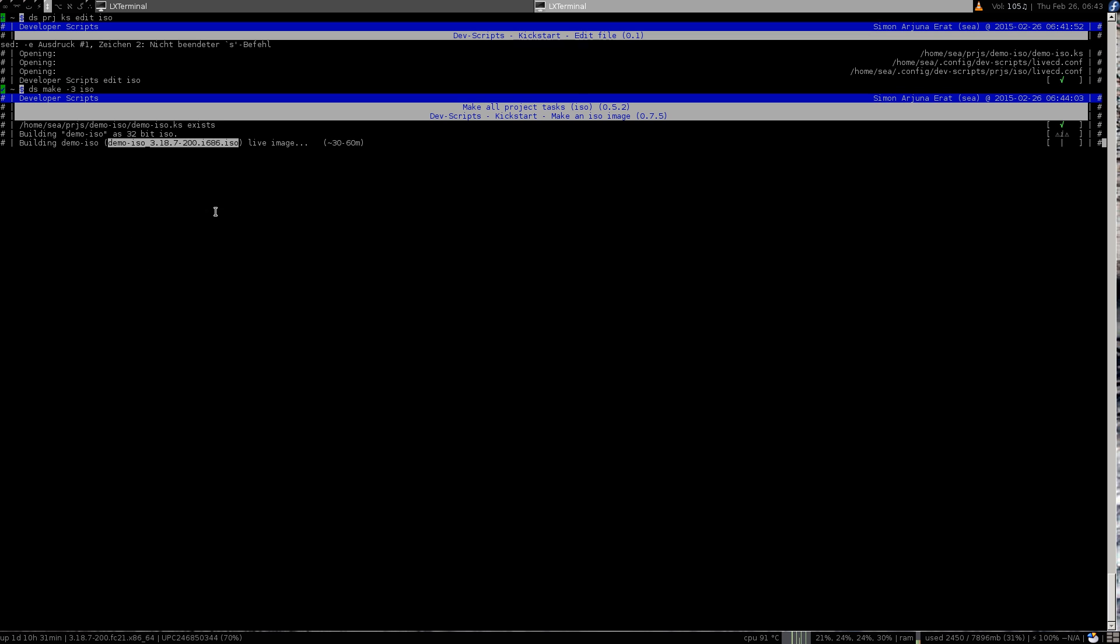You see here the project's name automatically generated is the kernel version and the architecture. This would take now about half an hour more or less depending on your internet connection and machine specifications. We will not be running this one. I hope you liked it and I wish you a nice day. Bye.